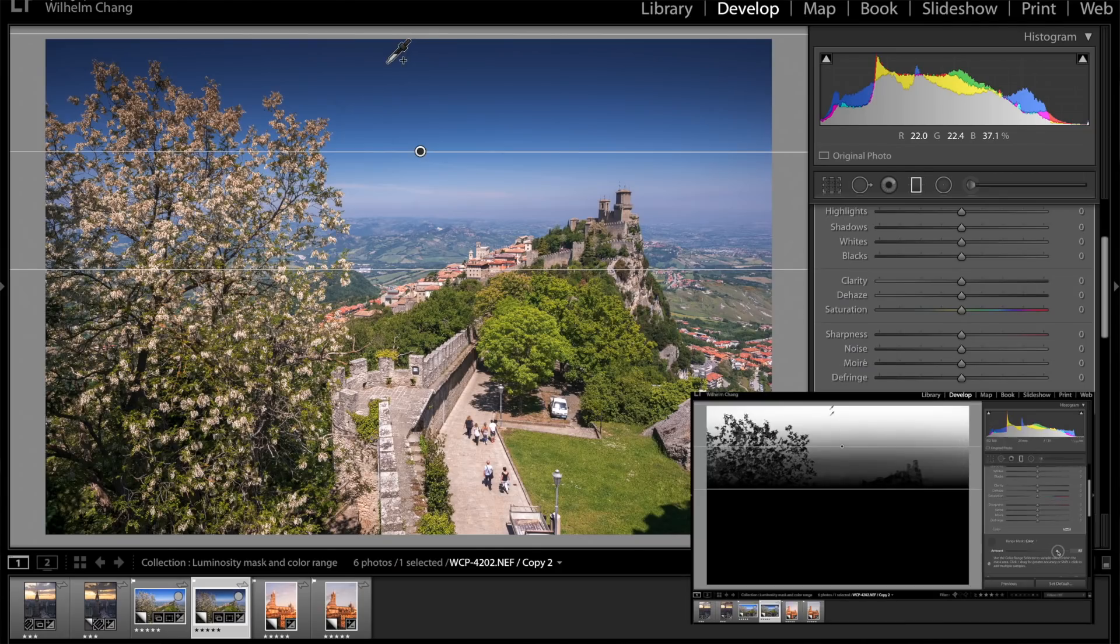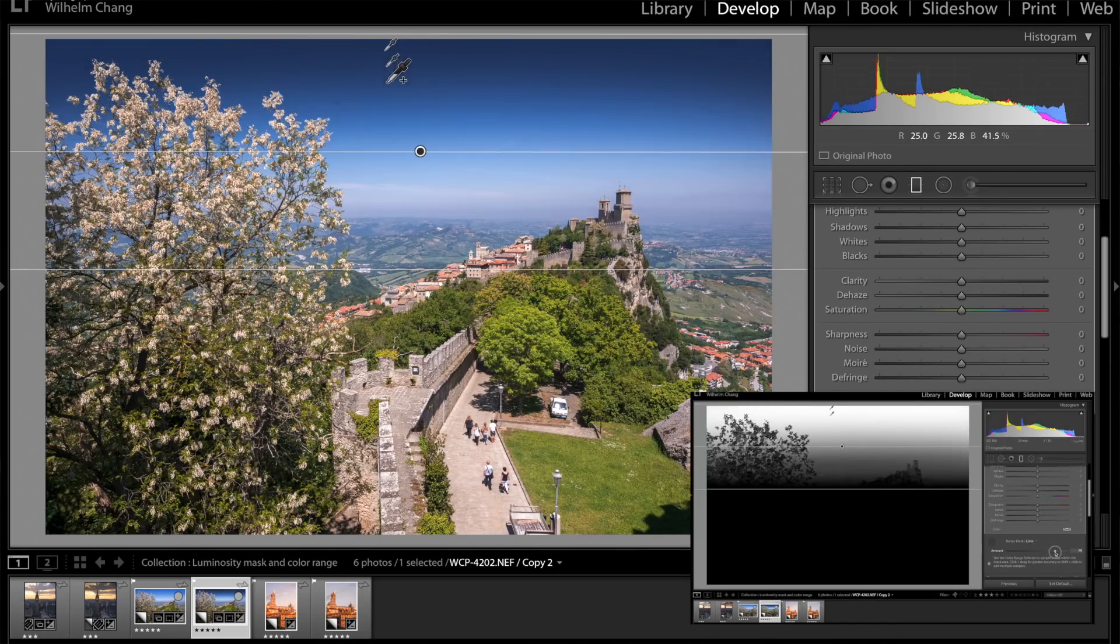In this episode, I'm going to show you how to use luminosity mask and color mask in Lightroom. Hello everyone, if we just met, my name is Will and I am a travel photographer. I do video tutorials on photography and travel vlogs. Okay, let's get into Lightroom.